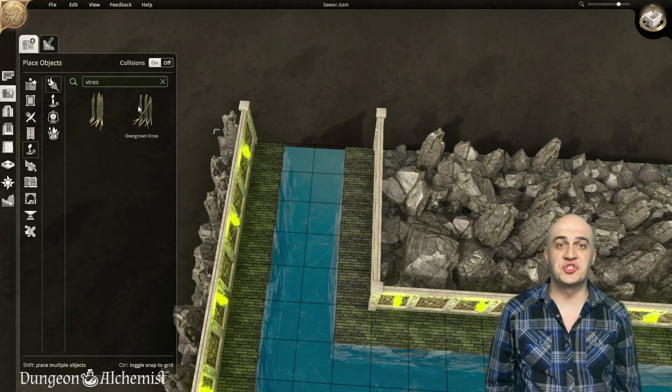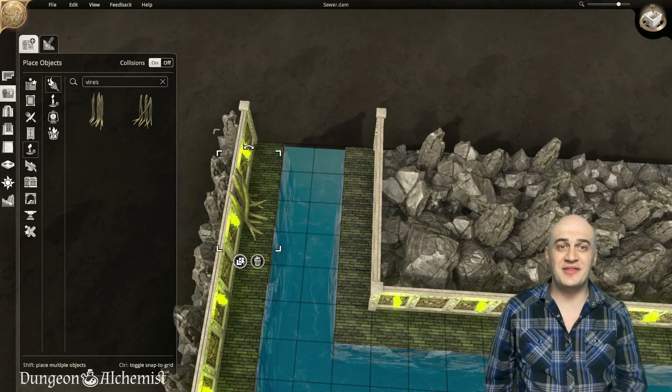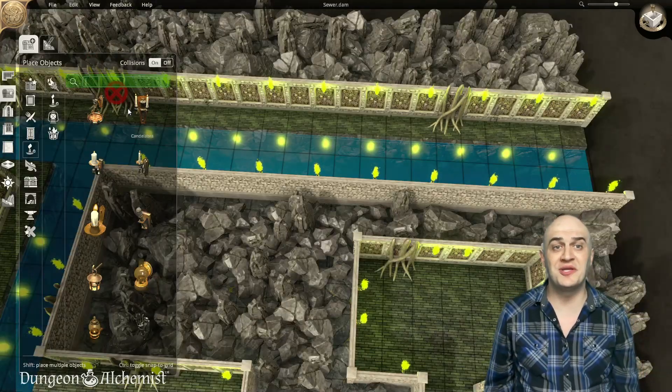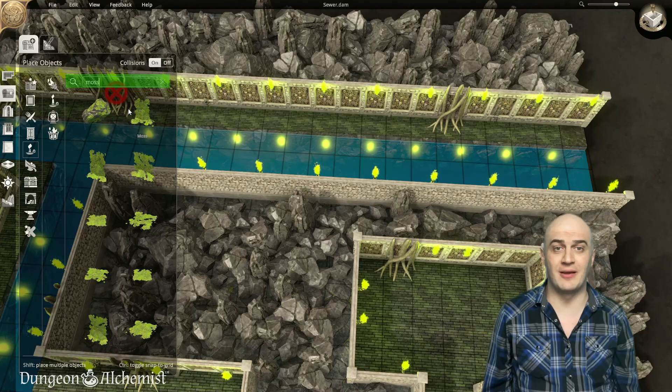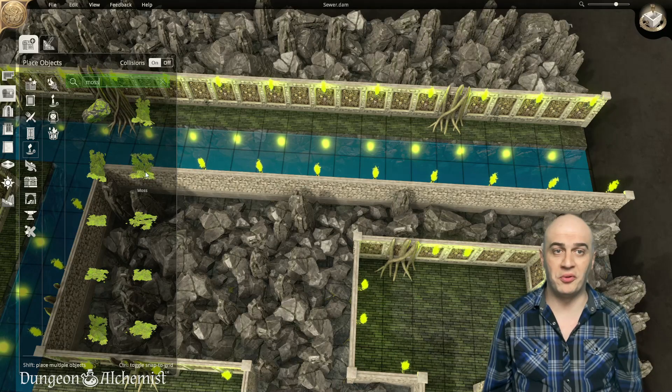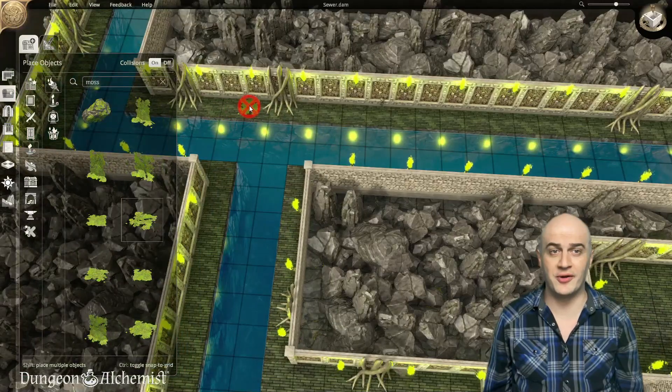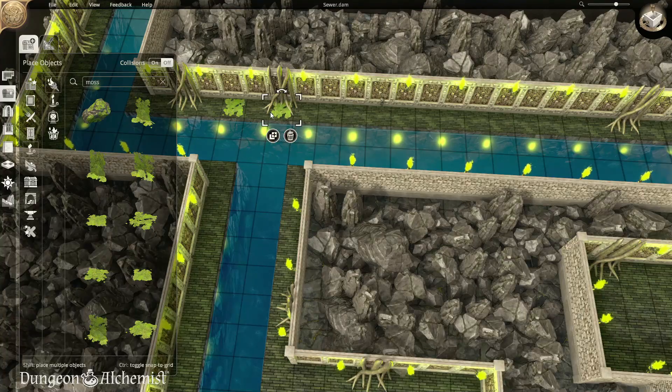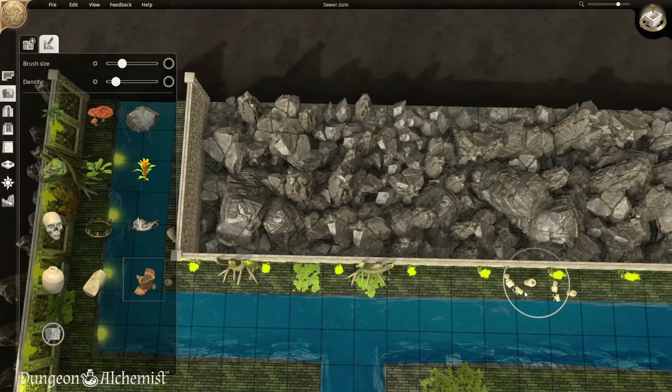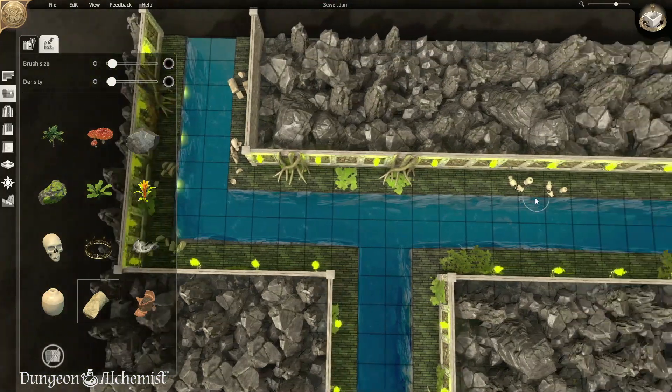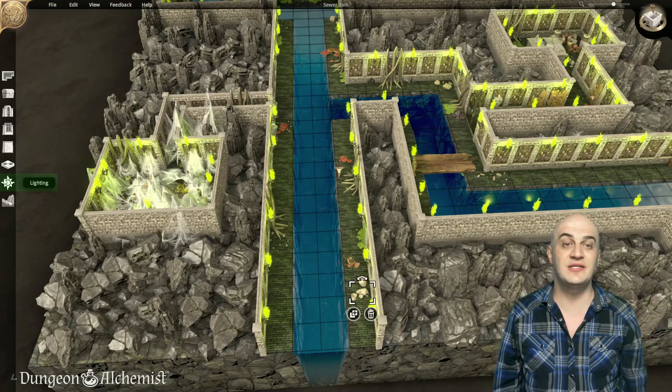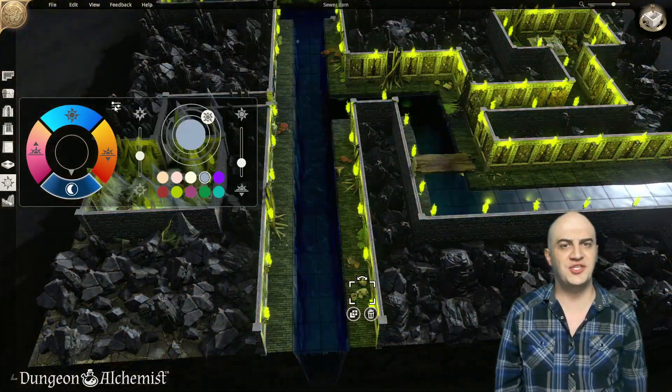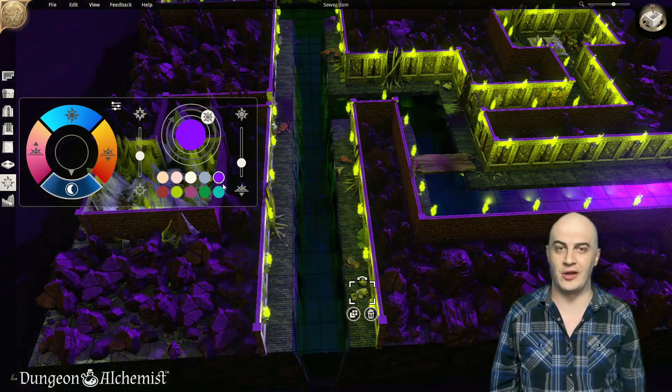Now it's time to start with the finer details. Select the Objects tool, and using the search bar, you can begin to populate your sewer with various objects, such as pipes, rubble, vines, moss, pottery, lighting, and other scene-appropriate decor. Lastly, select the Lighting tool from the toolbar, and adjust it until it fits your created environment.